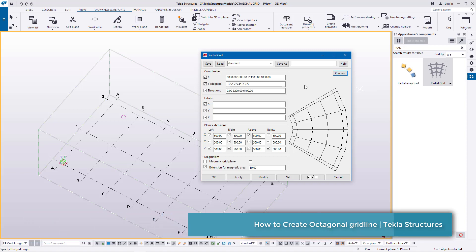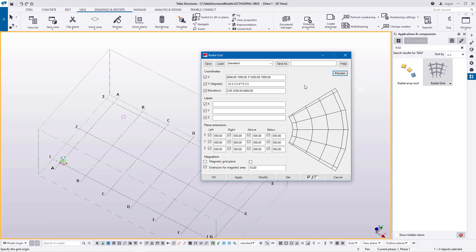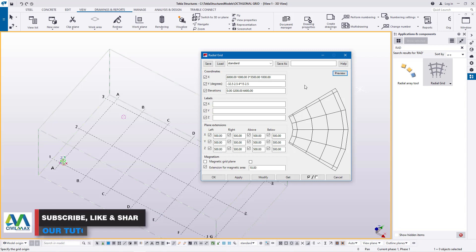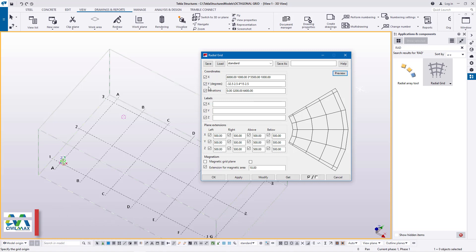In here is where I'll be able to feed in my measurements that will define this octagonal grid. Under coordinates, we have x and y defined by degrees and elevations.